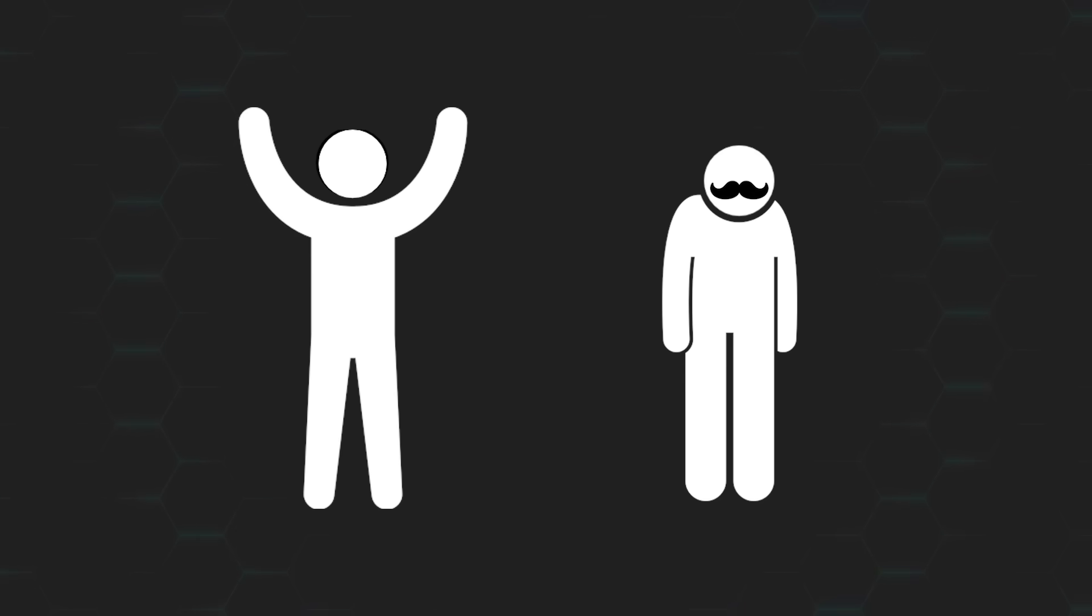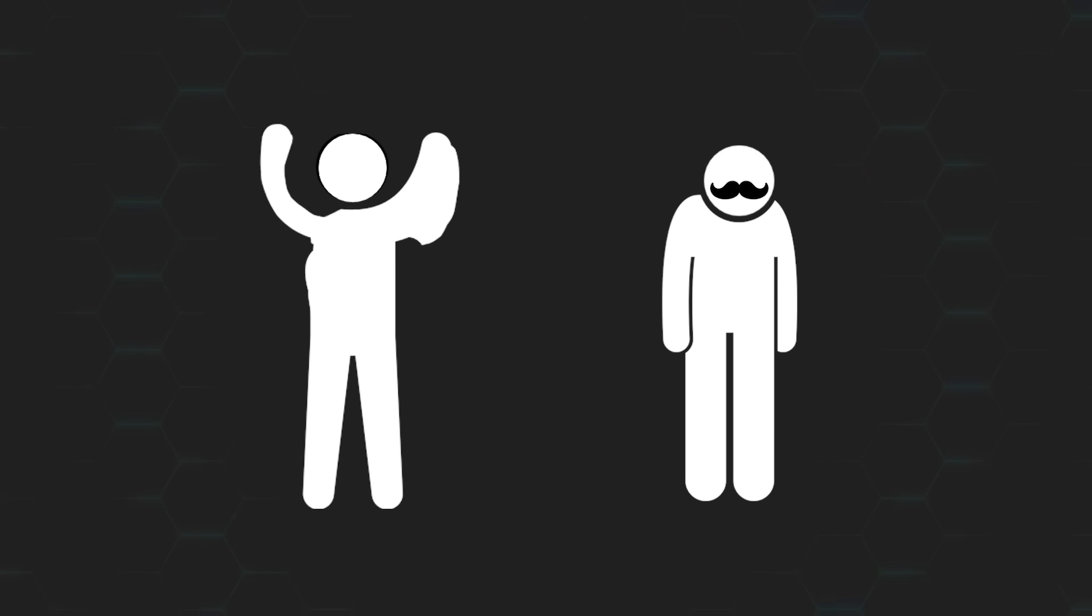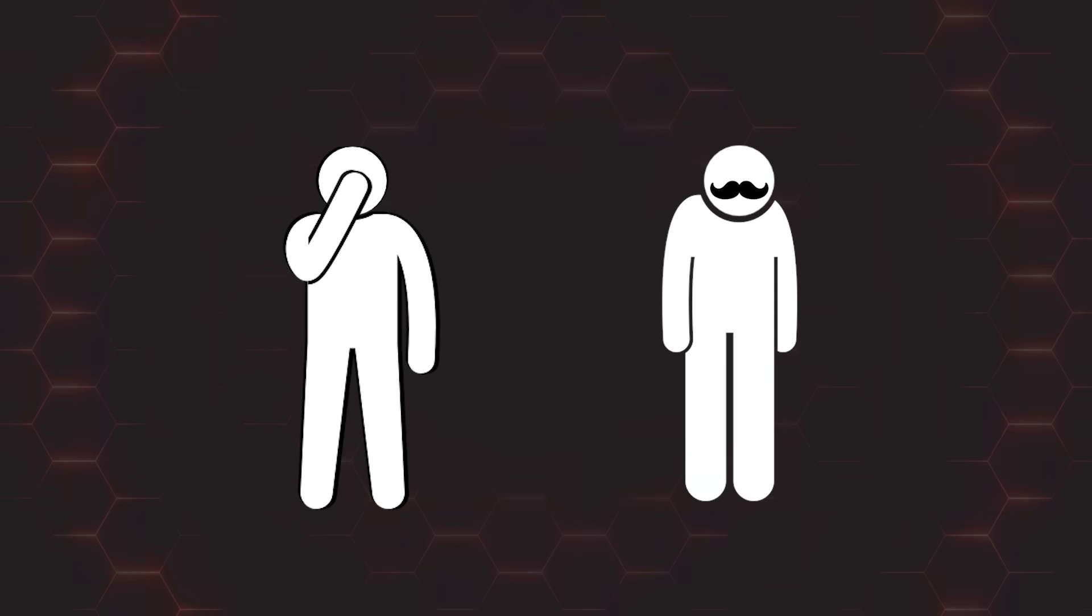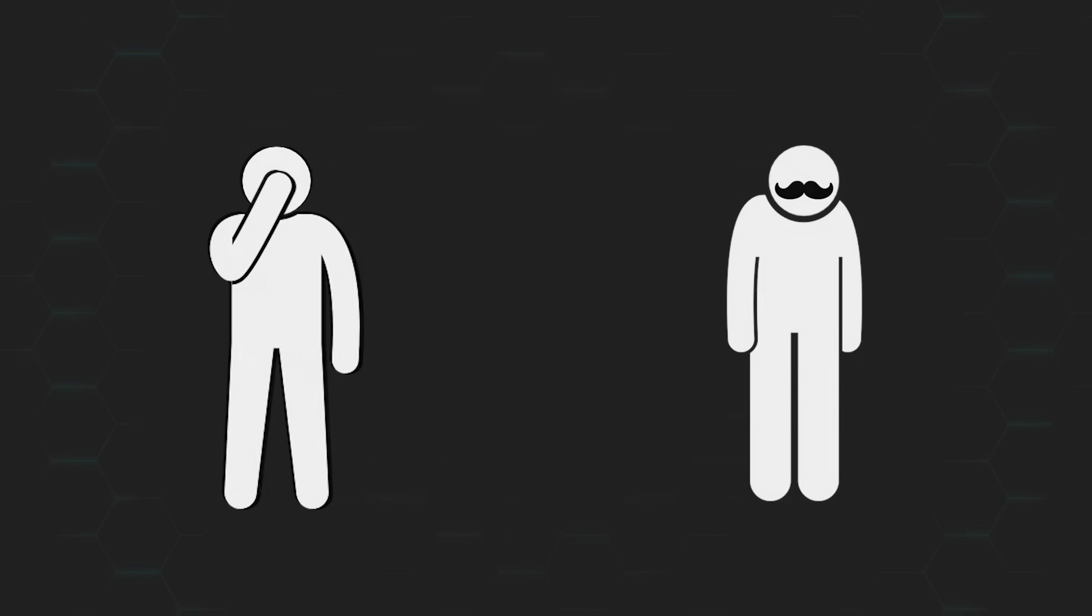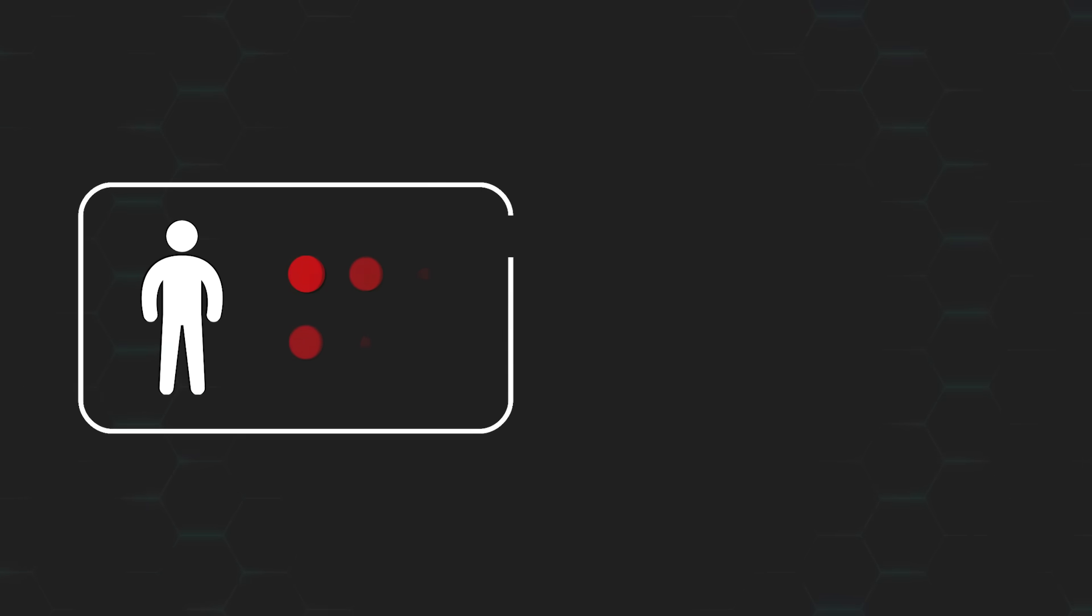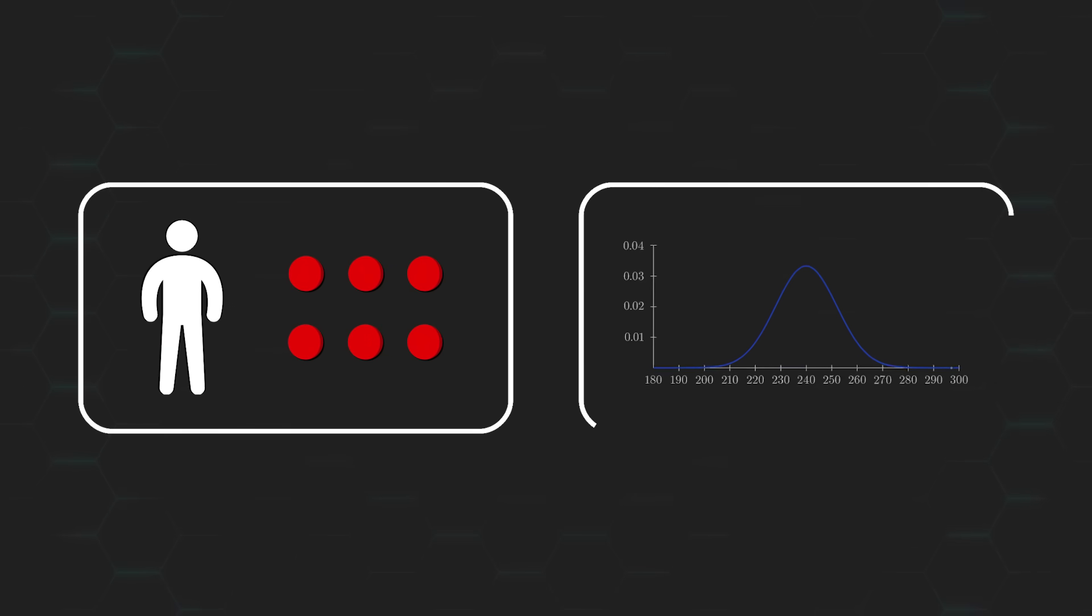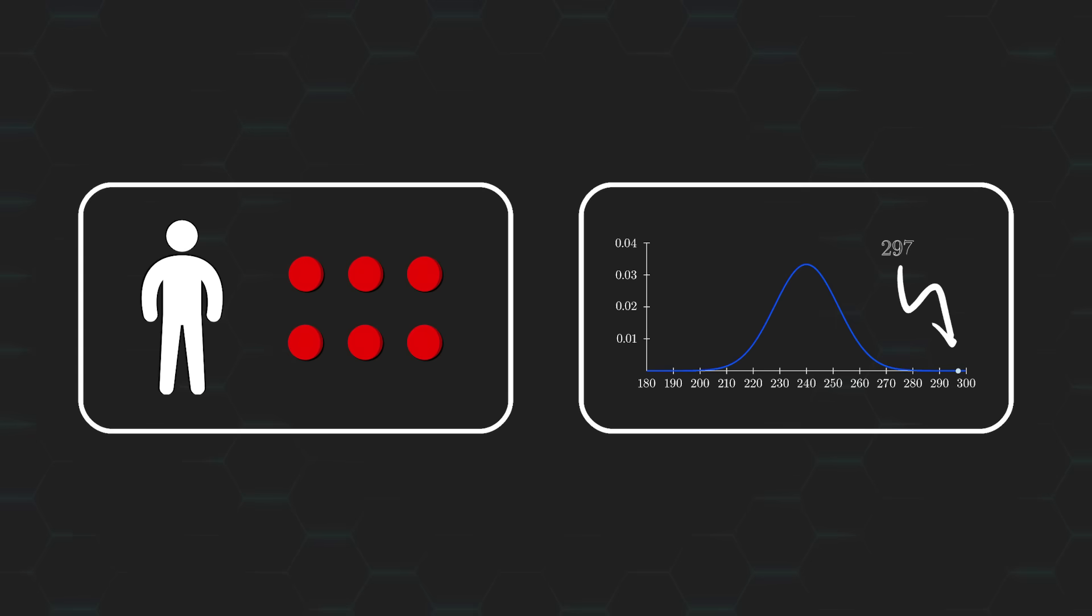Alright, that should settle it then. You possess the stronger evidence out of the two of us, right? Well, not really. Unfortunately for you, what we just showed isn't conclusive. Even with you drawing no blue balls, and me drawing a lot more blue balls than expected, that's still not enough to prove that your data is better than mine.